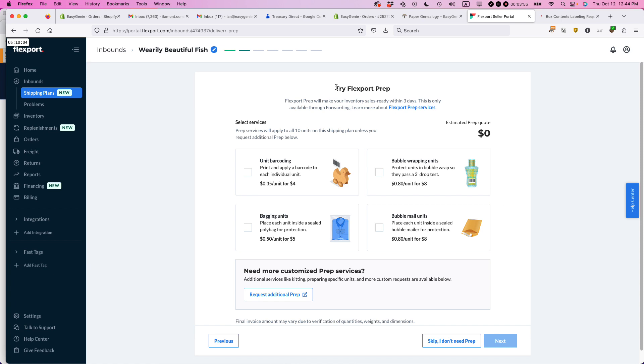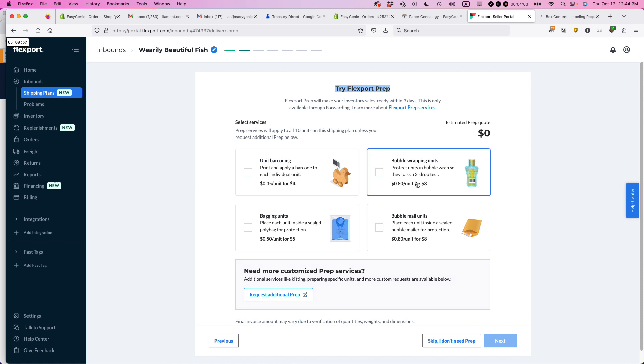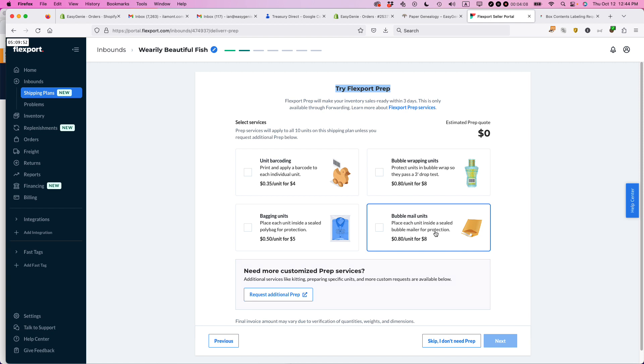So this is something I really like. Flexport has this option where you can basically have them do the barcoding, bag them, bubble wrap them, bubble mail them. And in the past, for instance, for Amazon, Amazon does have a barcoding service,